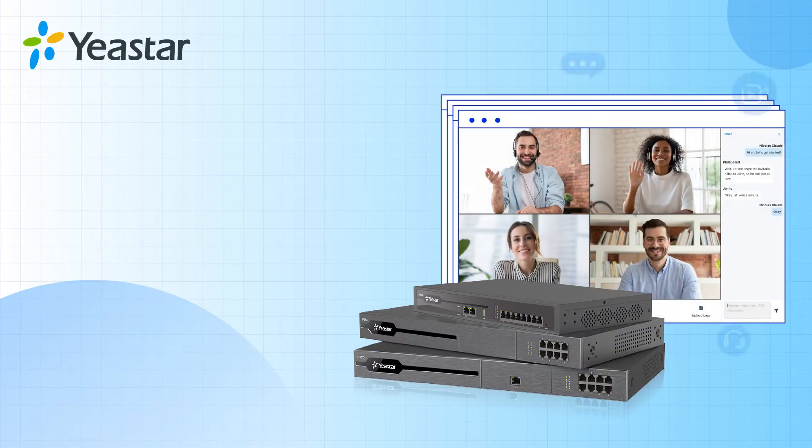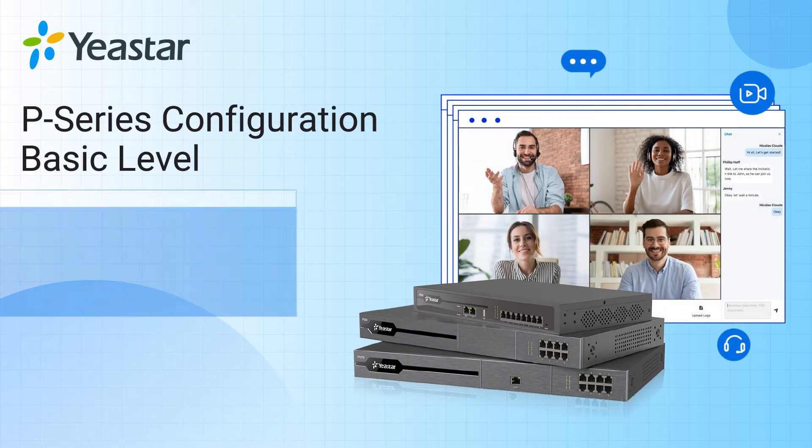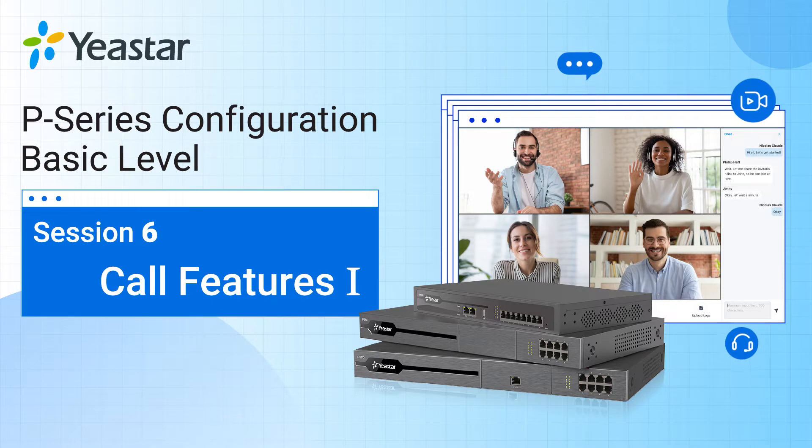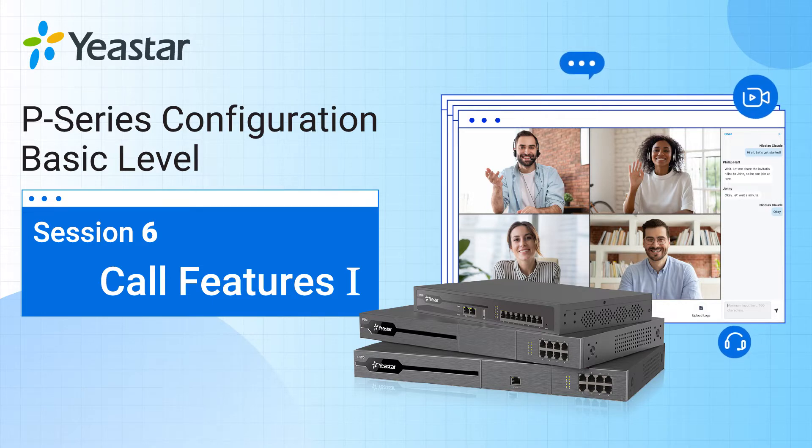Welcome back everybody, Jason's here. This is another video tutorial about Yeastar P-Series PBX basic level configuration.